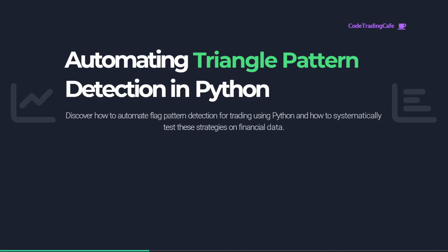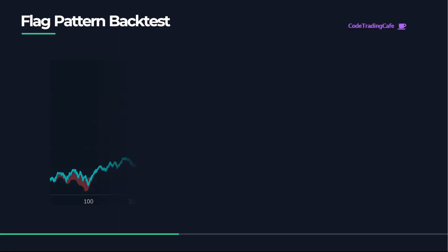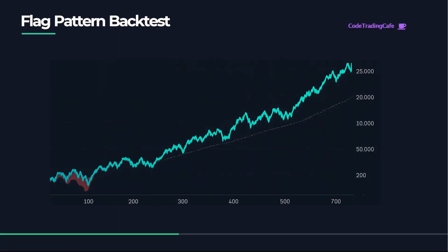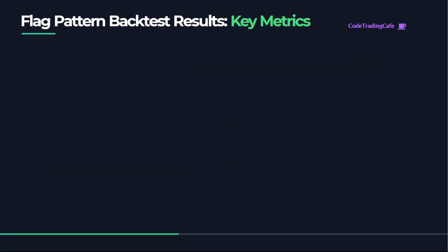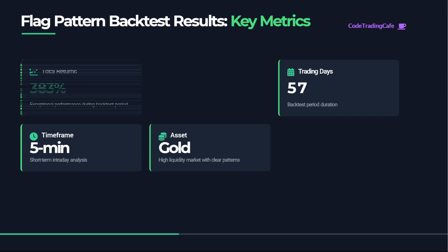Hi and welcome back. In this video we're going to automate the ascending triangle pattern detection in Python. We can also include it in a full trading strategy and run a complete backtest on historical data. I backtested this pattern on gold prices data for 57 trading days using the five-minute time frame.